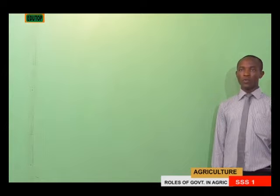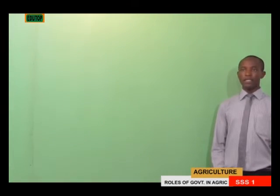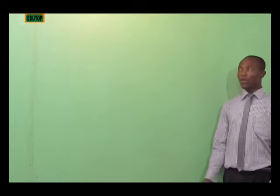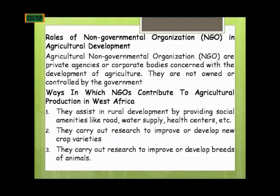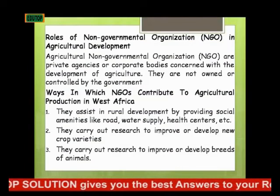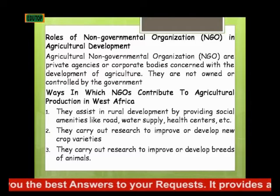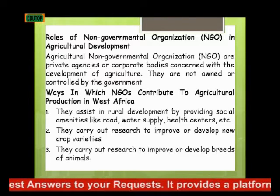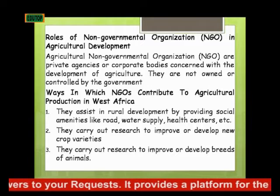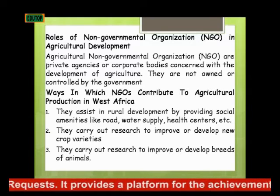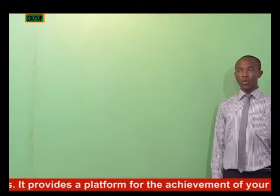With that we have come to the end of the role of government in agricultural development. We will now be considering the role of non-governmental organizations in agricultural development. Agricultural non-governmental organizations are private agencies or corporate bodies concerned with the development of agriculture. They are not owned or controlled by the government; they are controlled and owned by private agencies or corporate bodies.